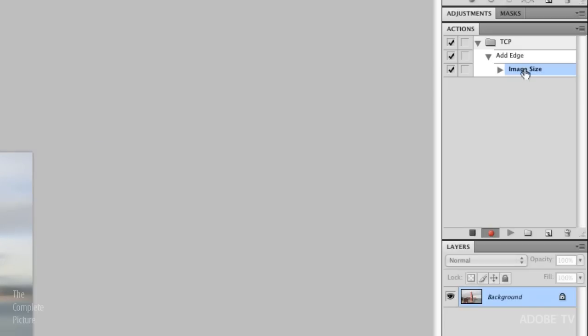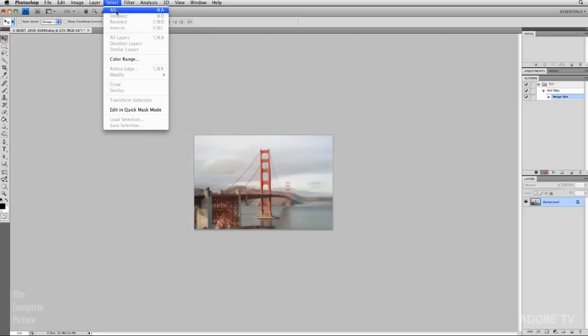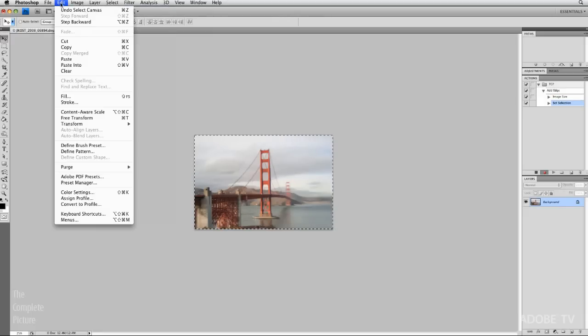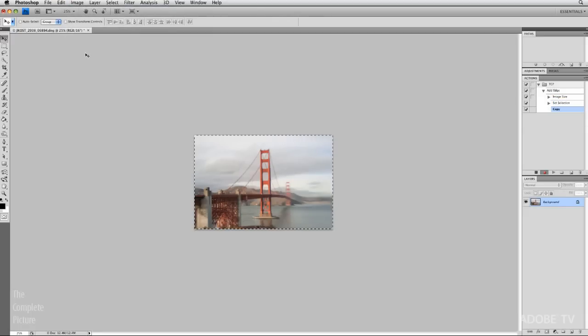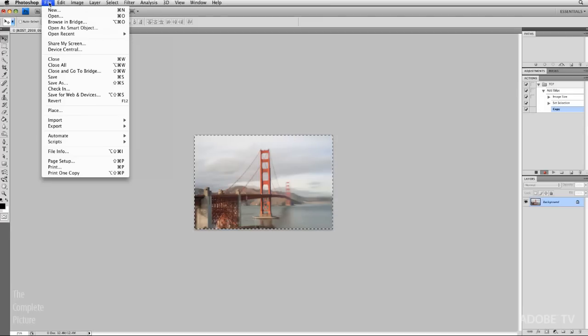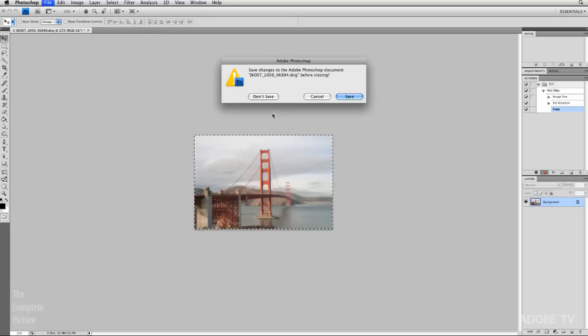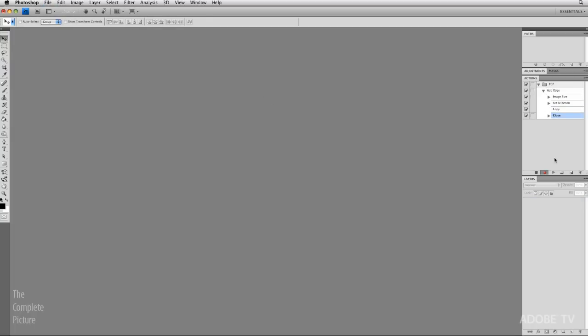We can see on my actions palette here that it's added that command. And now all I need to do is a quick select all to select the whole image. I'll go to edit and copy this. That's going to copy it to the clipboard. And then we can do a file and then close. And I'm going to close this file without saving it. Now we can see all of those steps have been recorded.